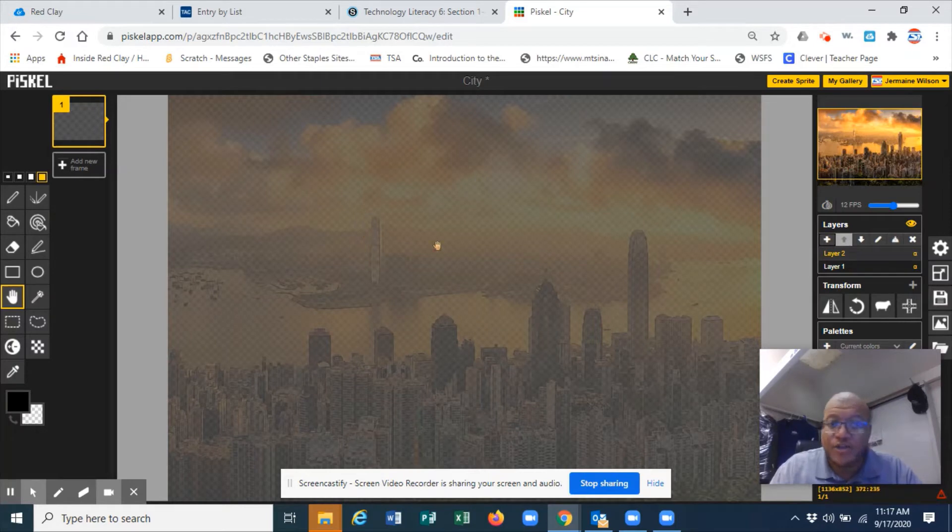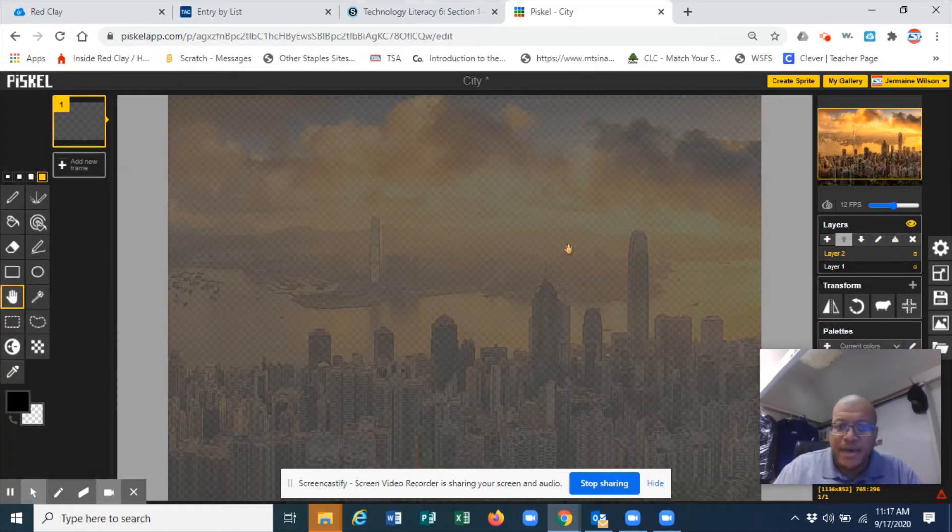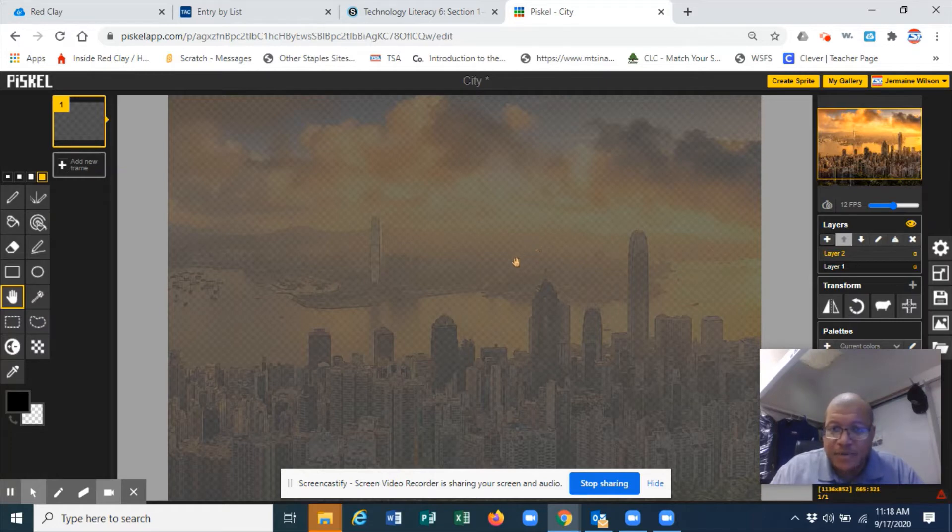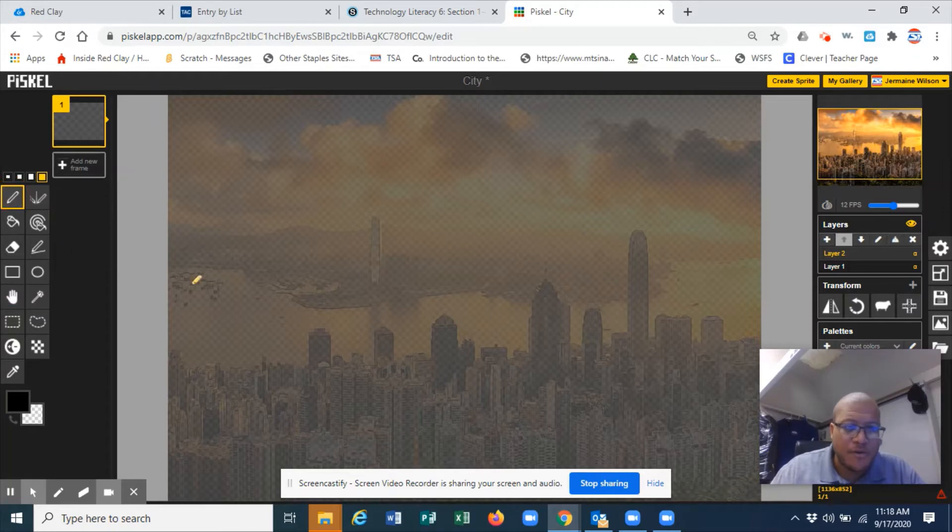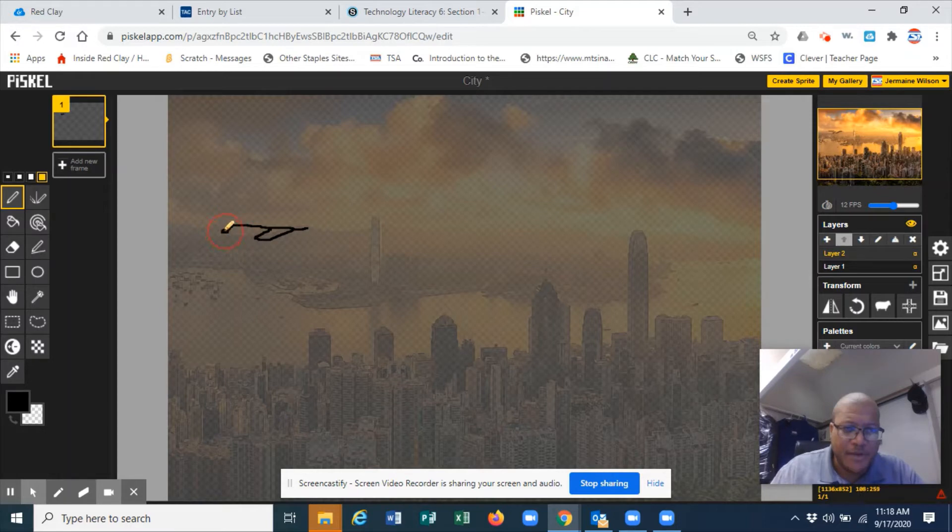It's going to kind of gray out my city because now I'm on a different layer. What I do on this layer does not affect my city scene. So if I wanted to, now let's draw my plane. I'm going to draw this one, maybe take a little bit more time. So there's my plane and there's my stabilizers in the back.